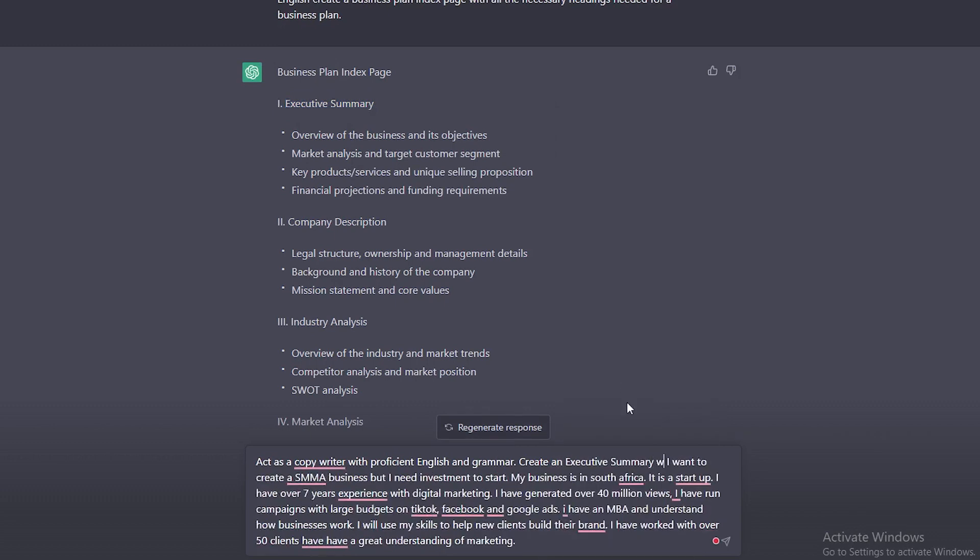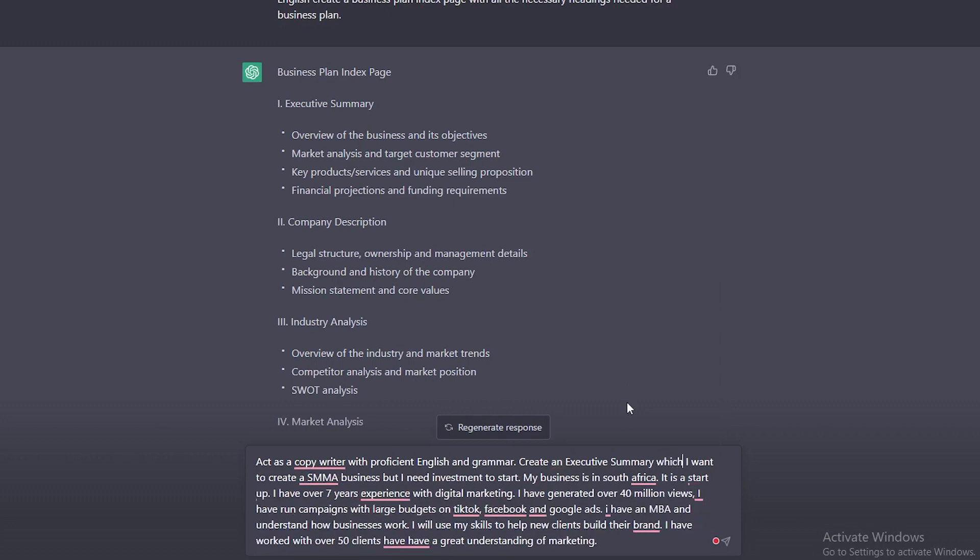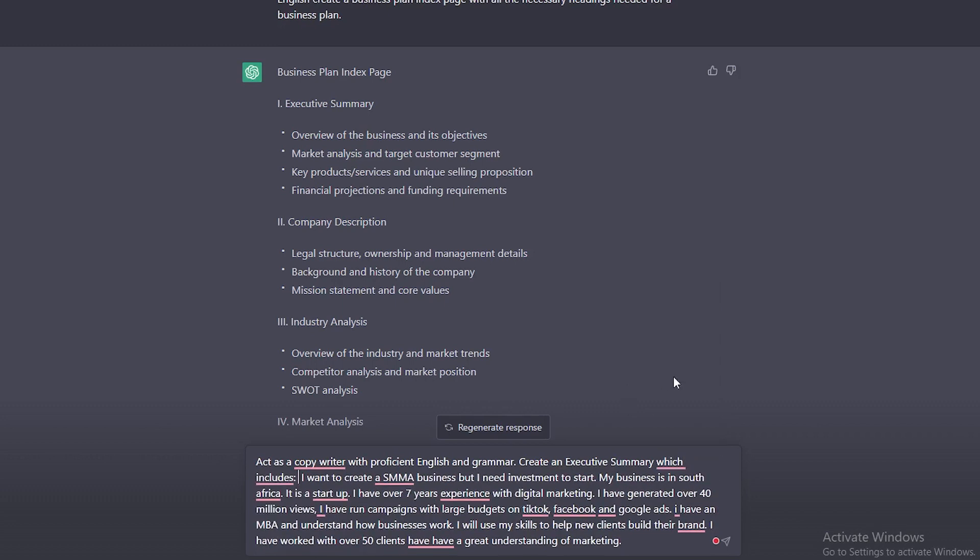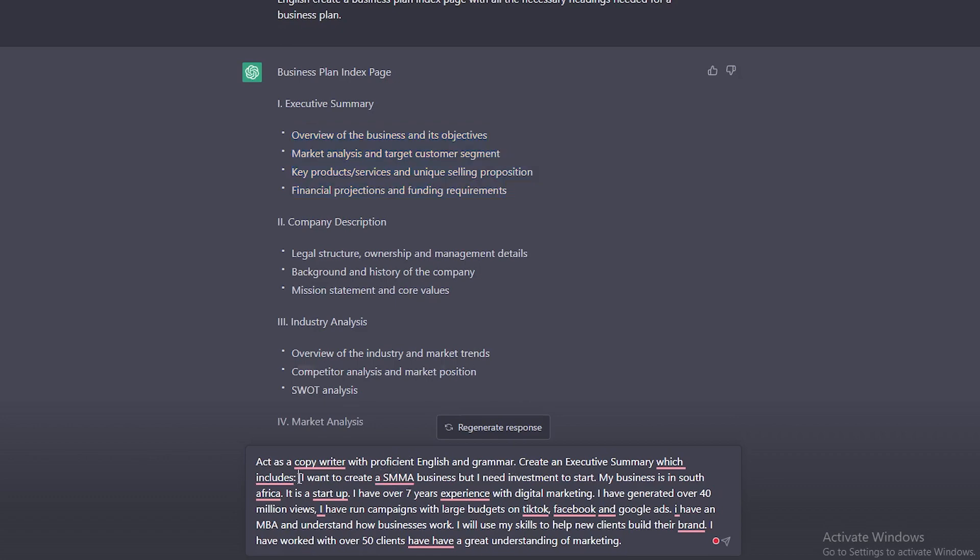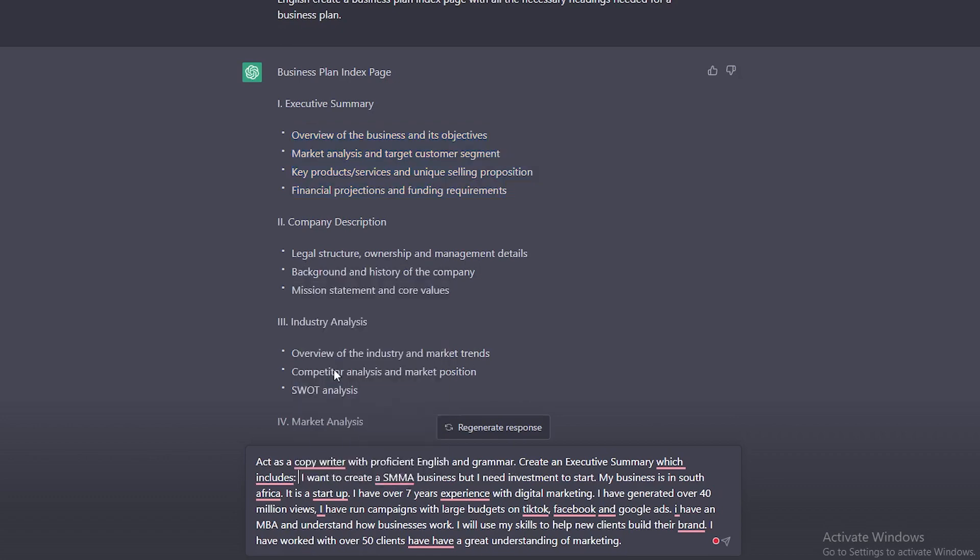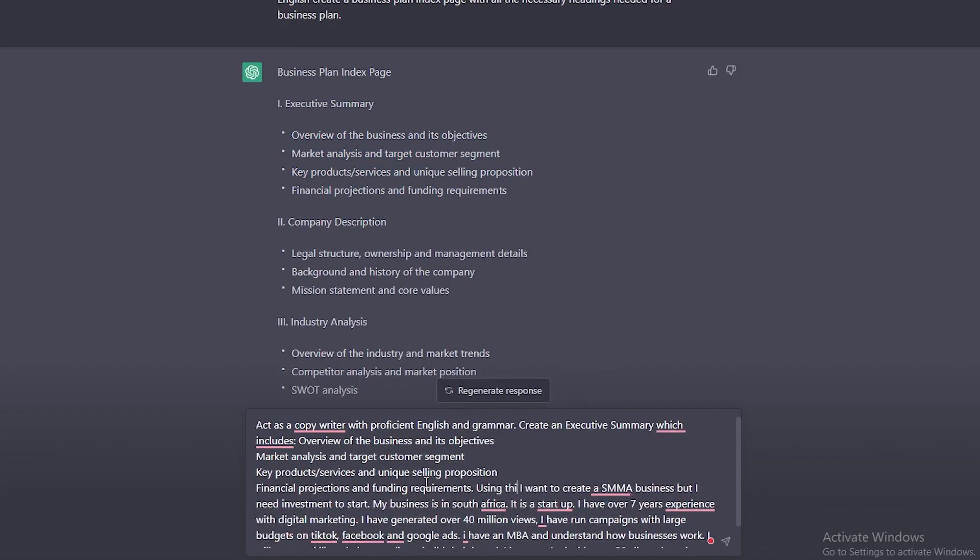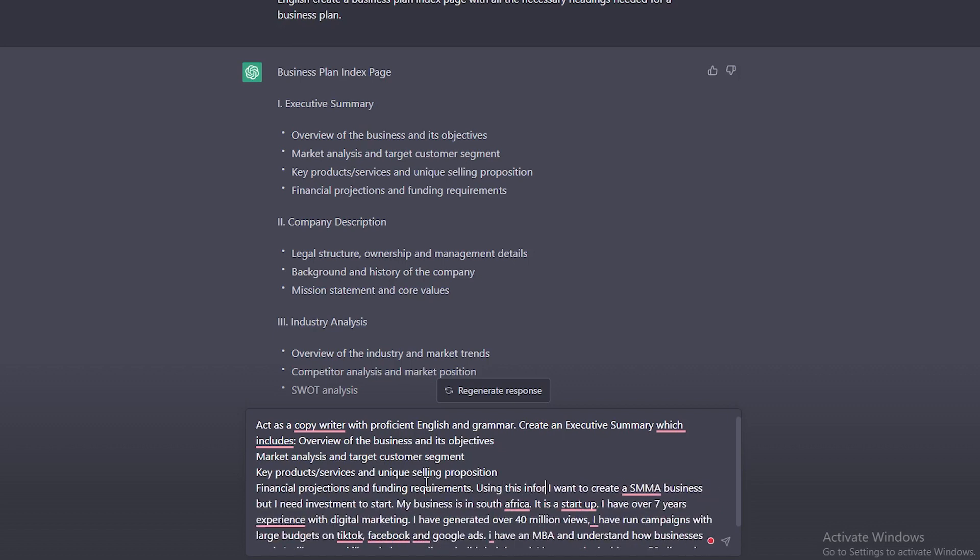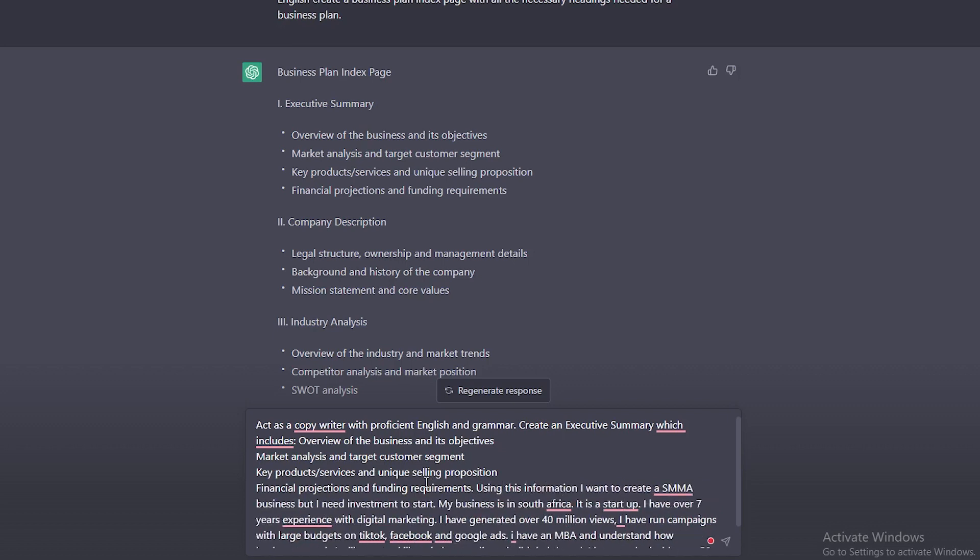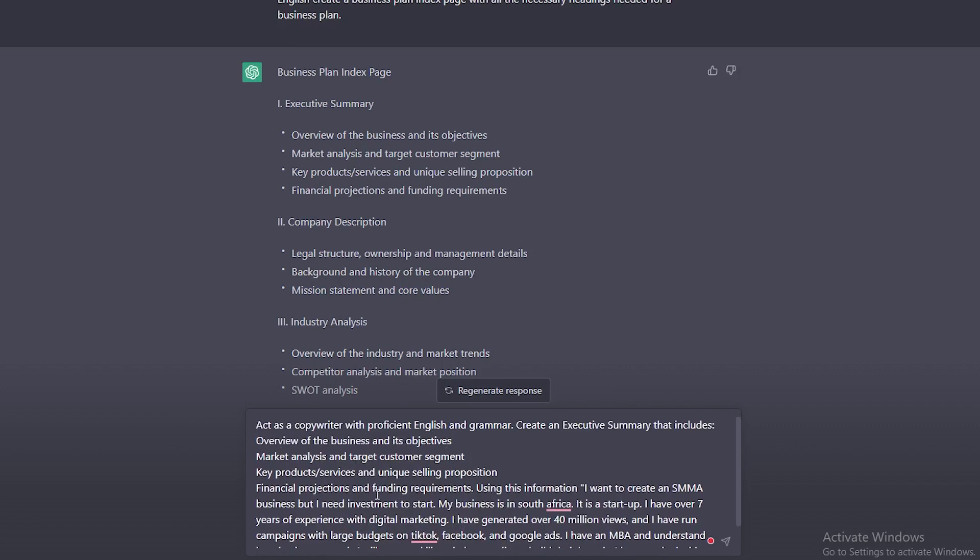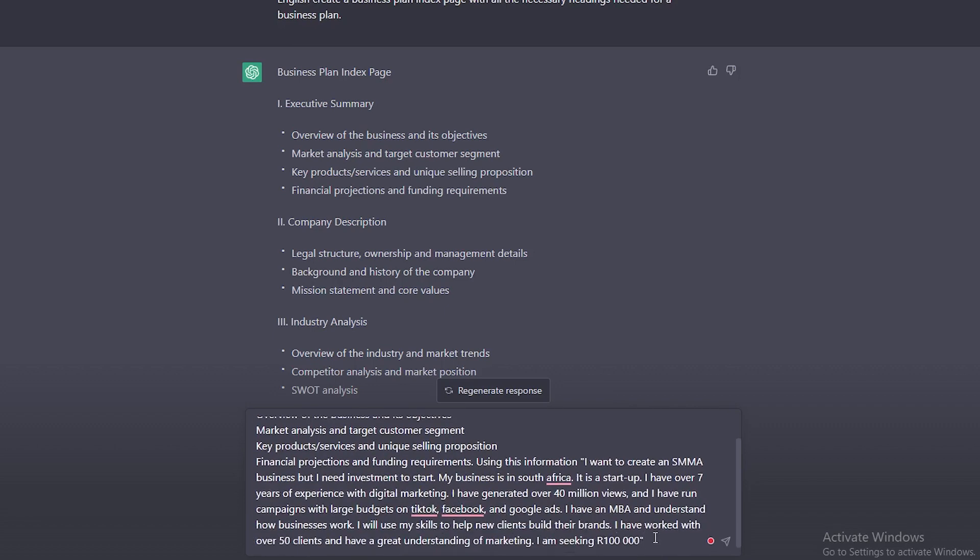Paste it here, which includes these points here. Then full stop using this information. And what I like to do is I put it in quotation marks. That's it. Using this information. Now I have forgotten how much I want to ask for. I am seeking 100,000 Rand. Now that this has been corrected and everything is great, all we do is we click enter.